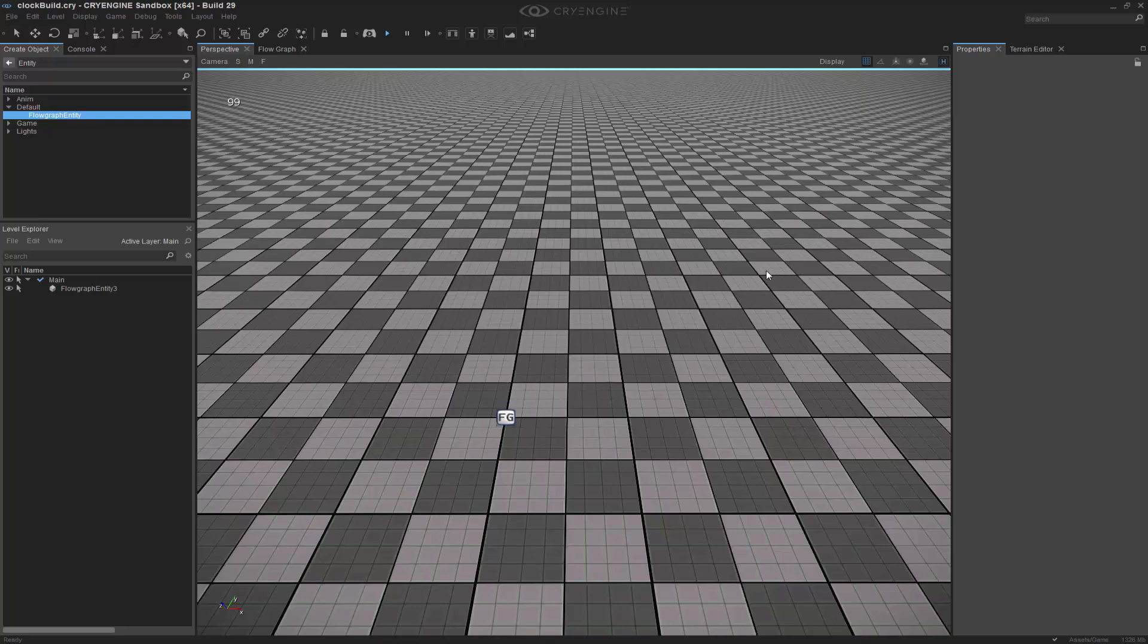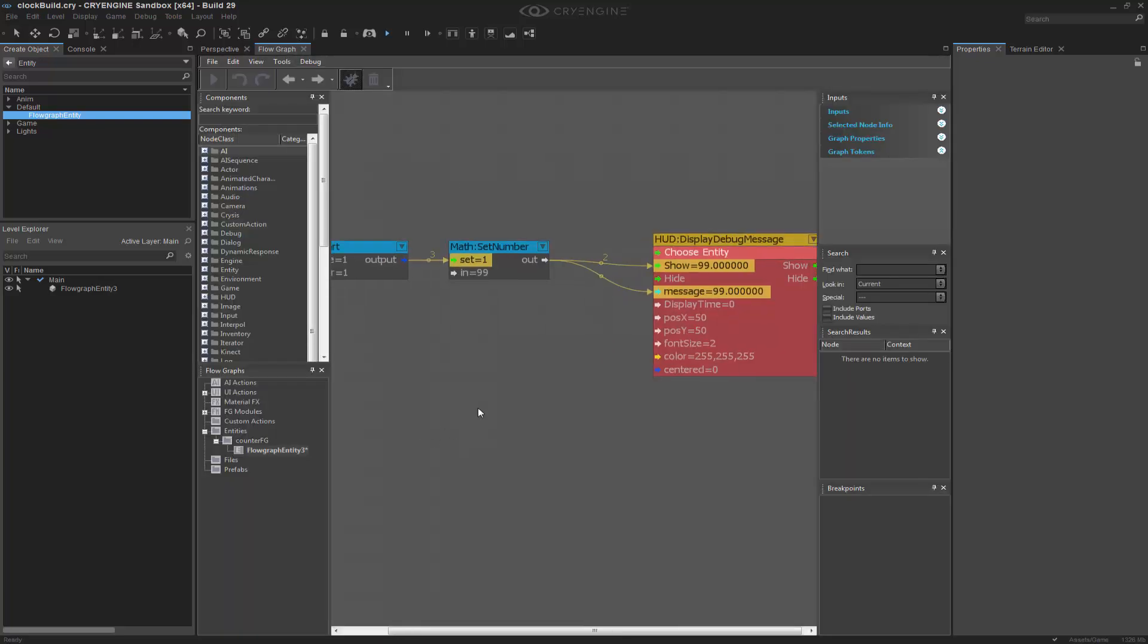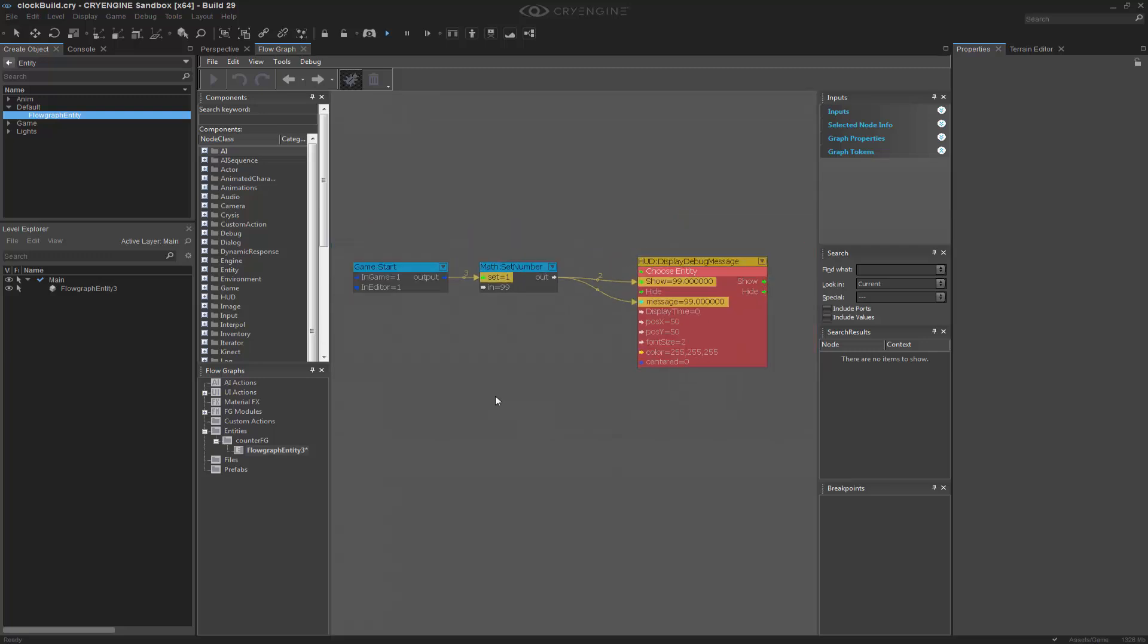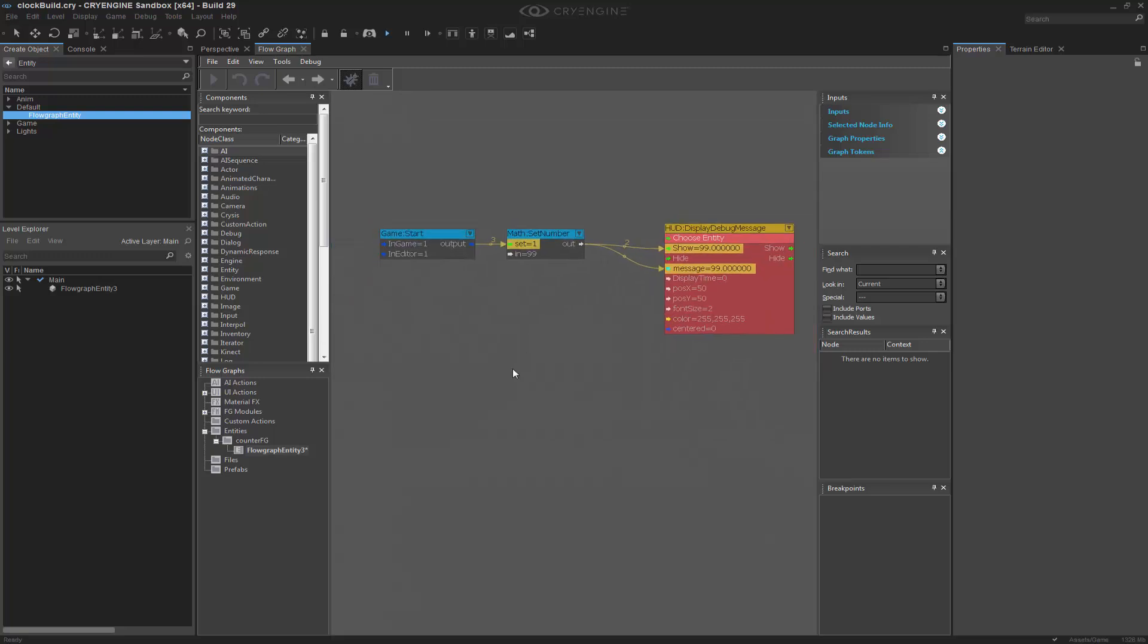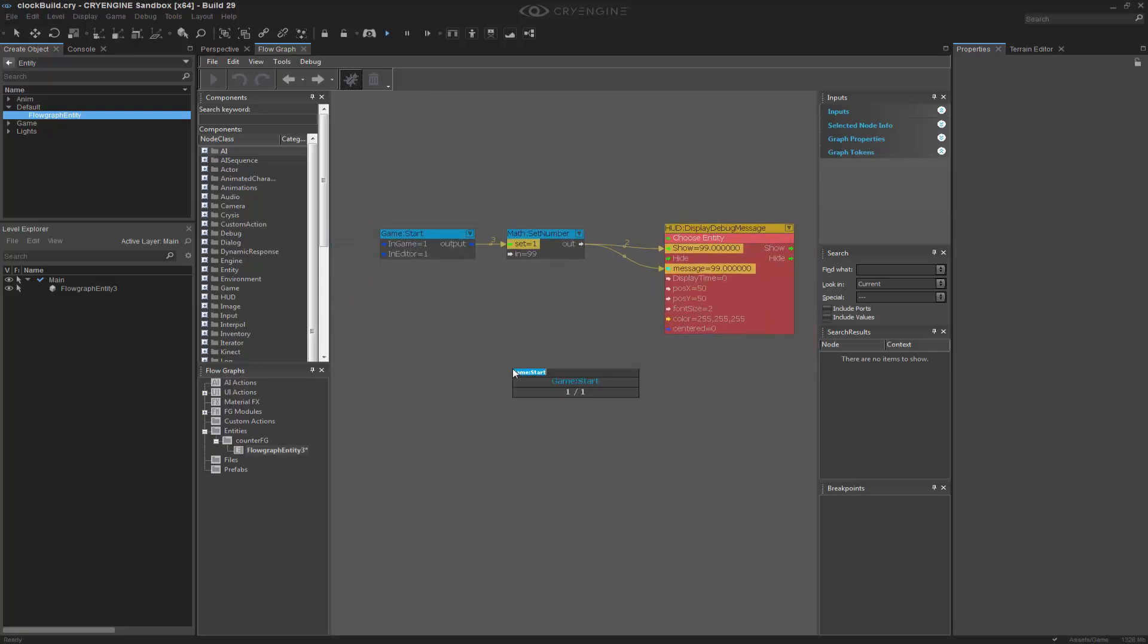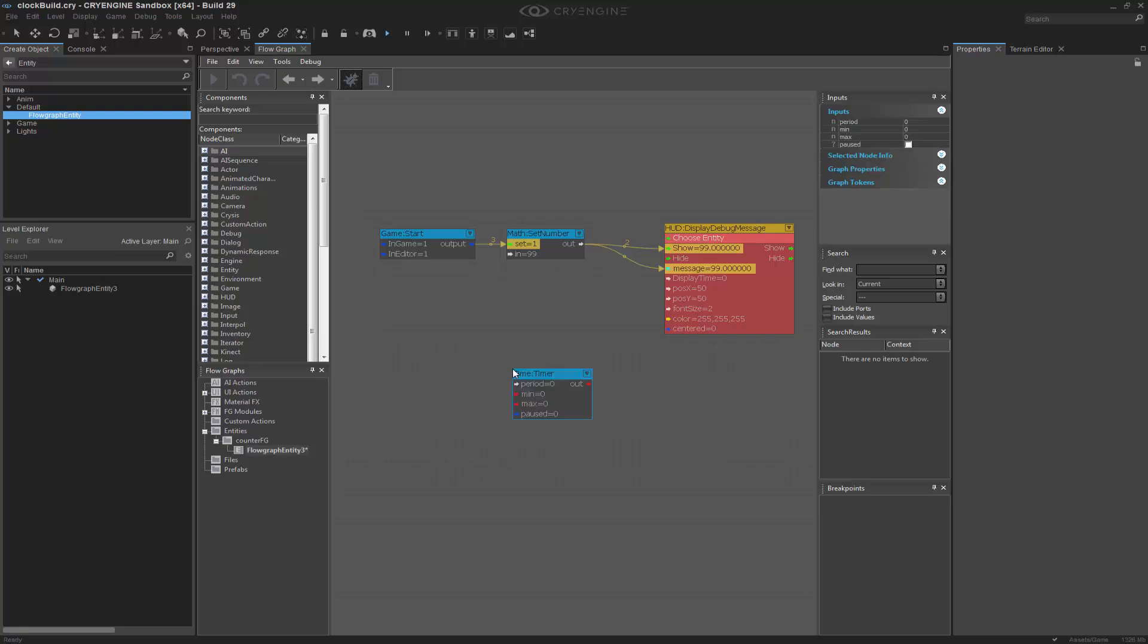But I want to count down to that, so I need to be able to subtract. In order to do that, what we can do is access a timer. So we can go to Q, Time, Colon, Timer. And we're going to use a period of one second. So it's going to call it every second.